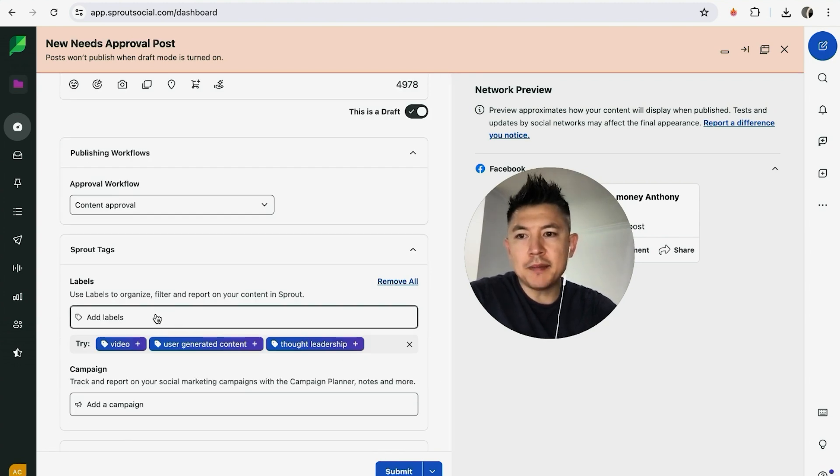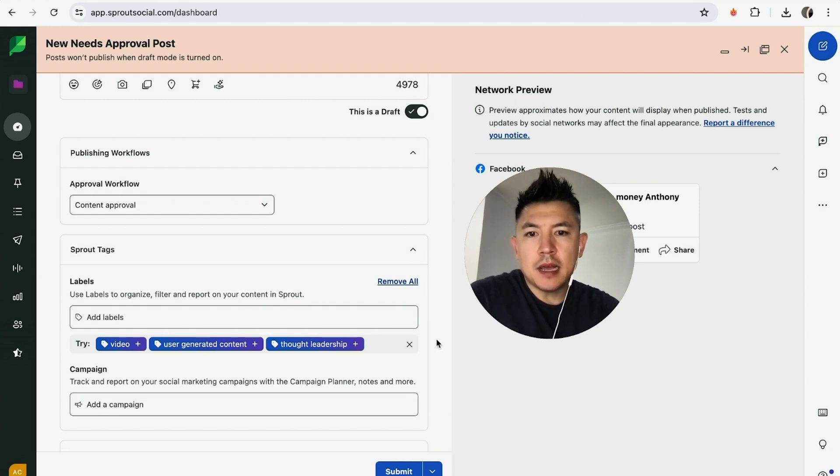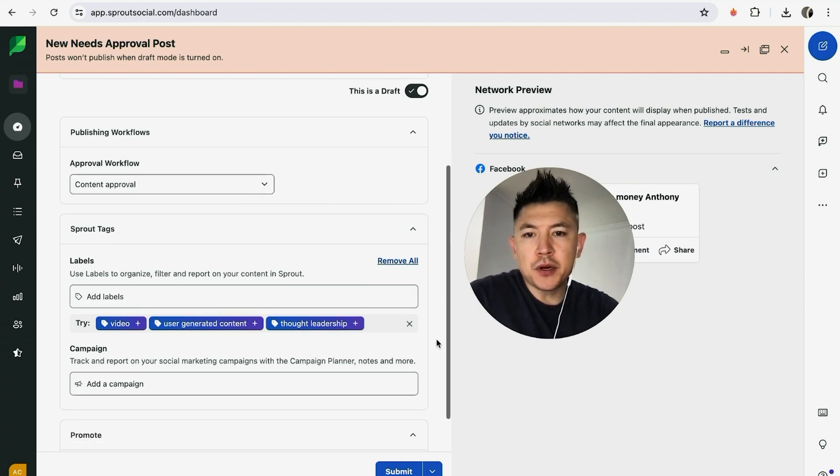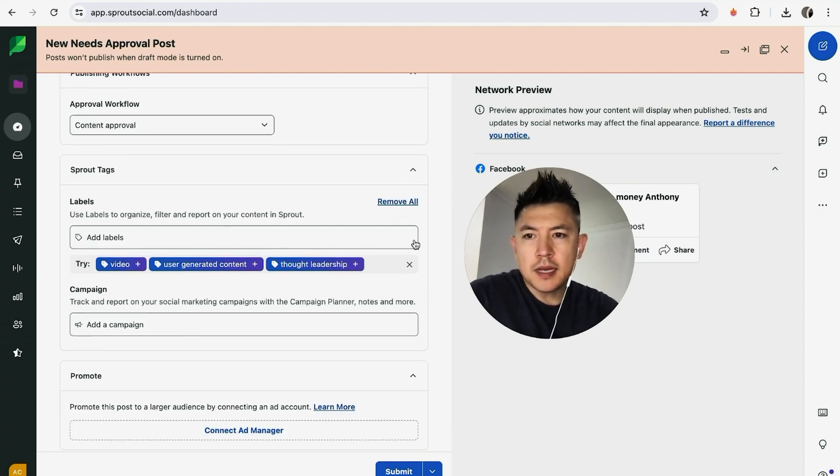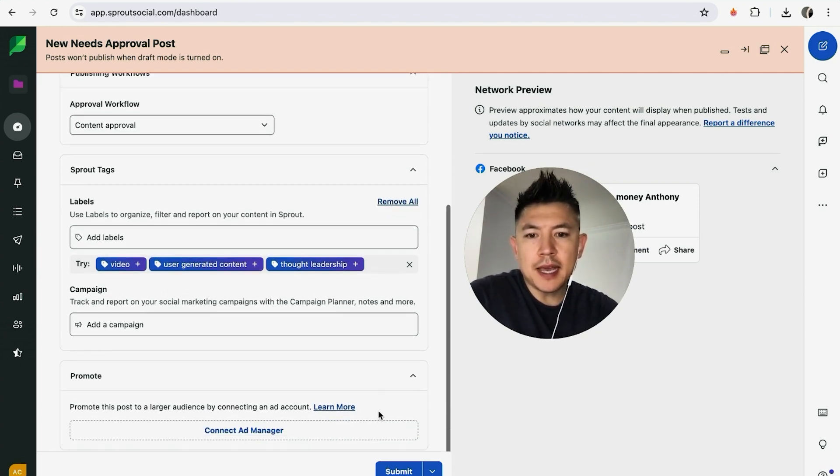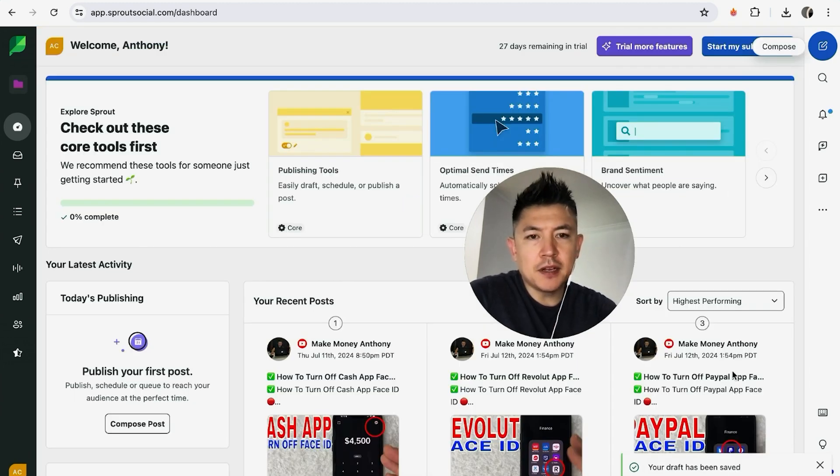Here you can add labels. Basically this is just tagging your content, that way if you need to review your content later it's easy to search. Once all that's filled out, you can click on submit down here on the bottom right. Now it says my draft has been saved.